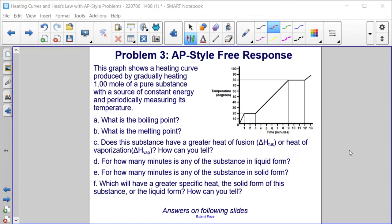Part B: What is the melting point? Part C: Does this substance have a greater heat of fusion or heat of vaporization, and how can you tell? Part D: For how many minutes is any of the substance in liquid form? Part E: For how many minutes is any of the substance in solid form? Part F: Which will have a greater specific heat — the solid form of this substance or the liquid form — and how can you tell?